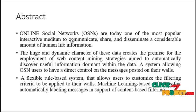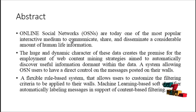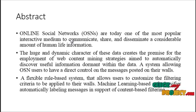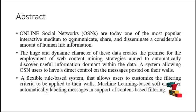Online social networks are today one of the most popular interactive medium to communicate, share and disseminate a considerable amount of human life information.